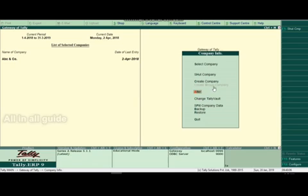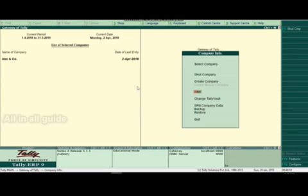We will select the company. In this video, we will select the company, then click alteration. The alteration window will accept the changes — you will do that in the alteration window.